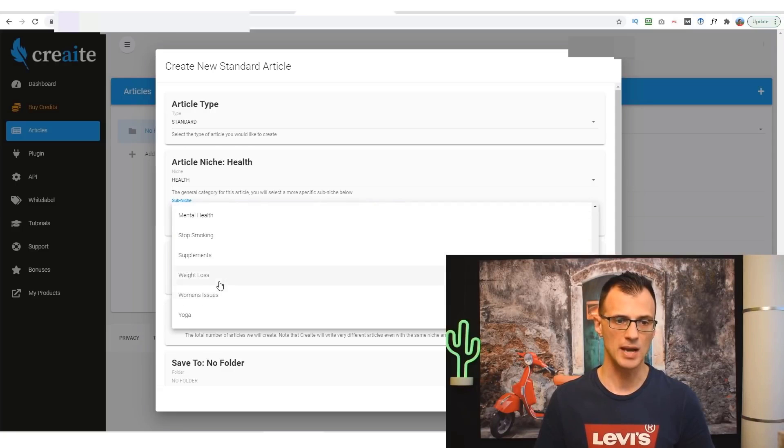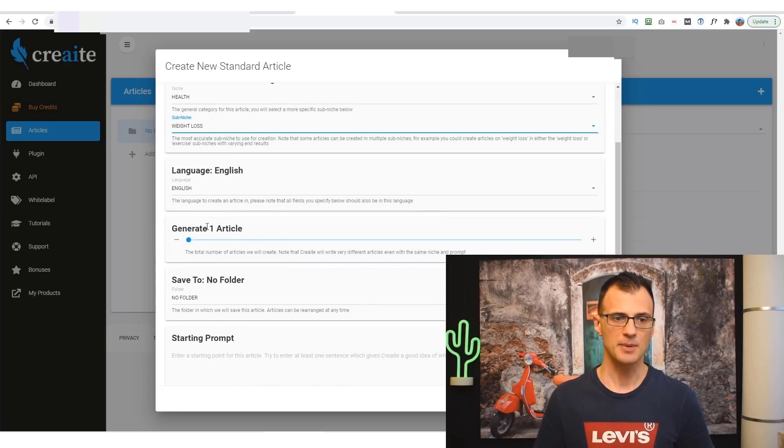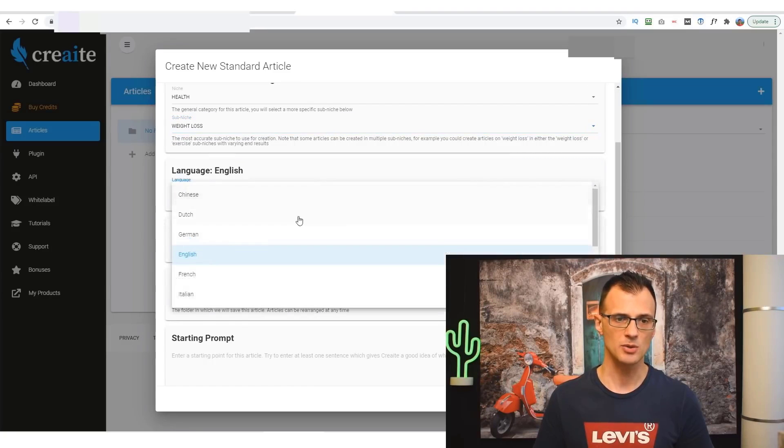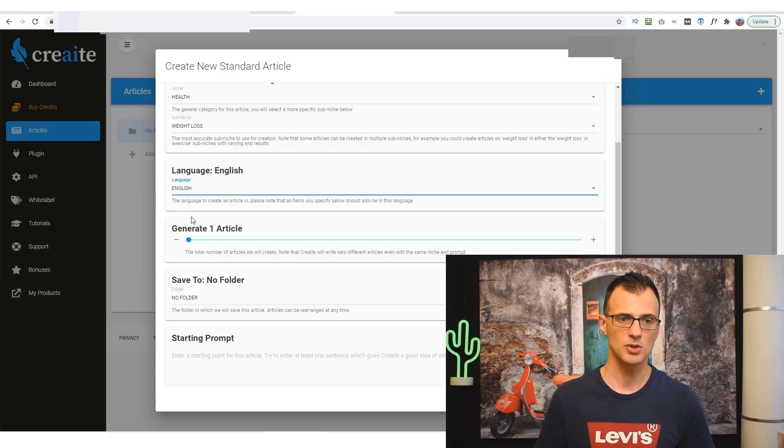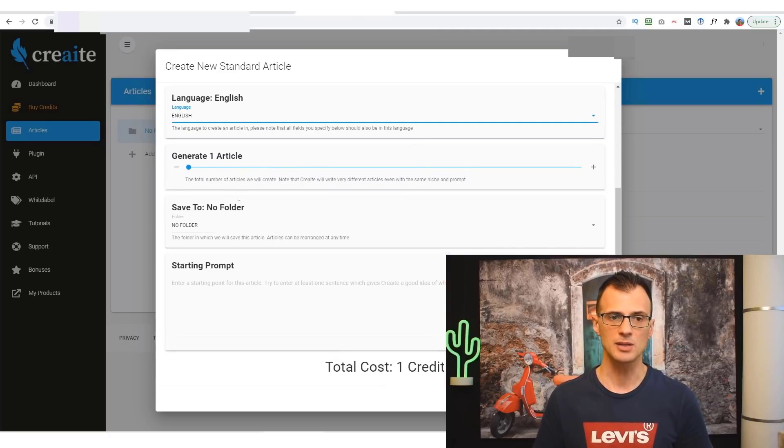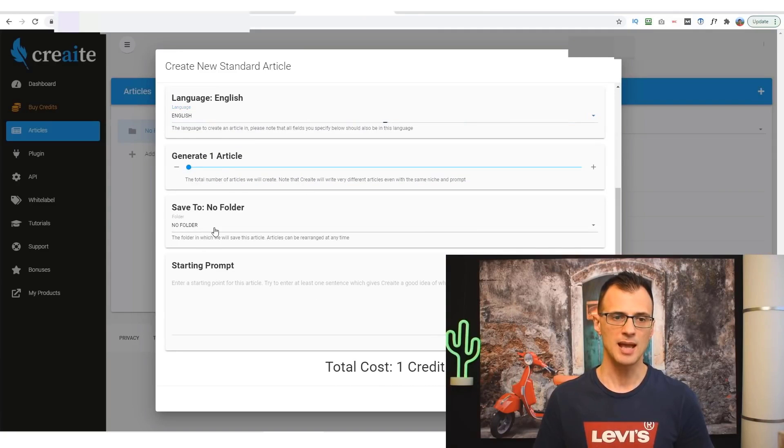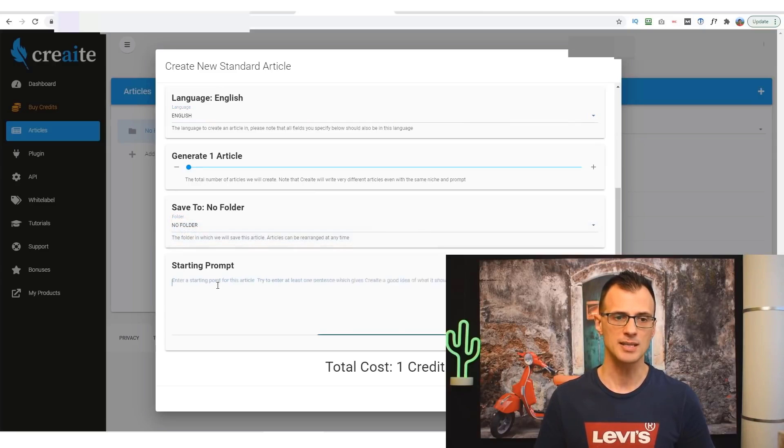Language: you've got a number of different languages in which you can write it. I'm just going to go with English for now. Then you can choose how many articles you'd like to generate. You can allocate a folder if you want to stay organized here as well.